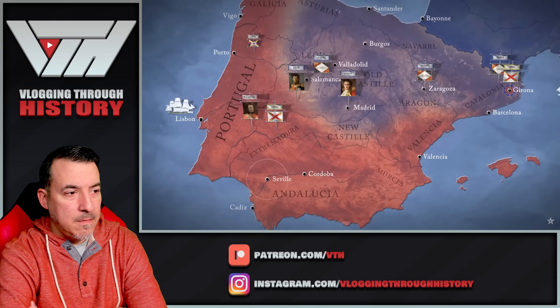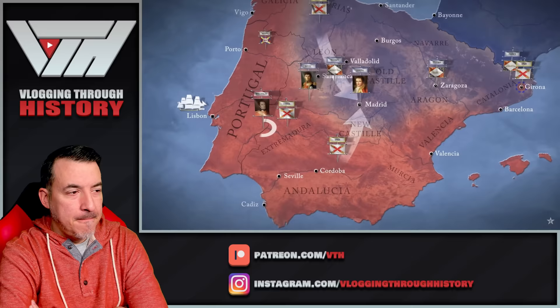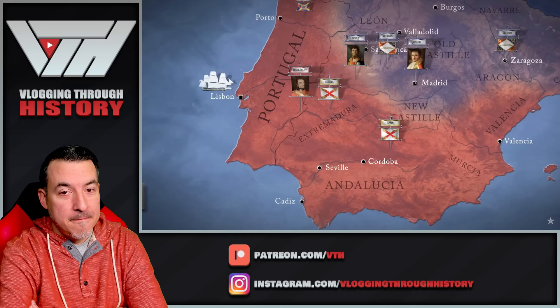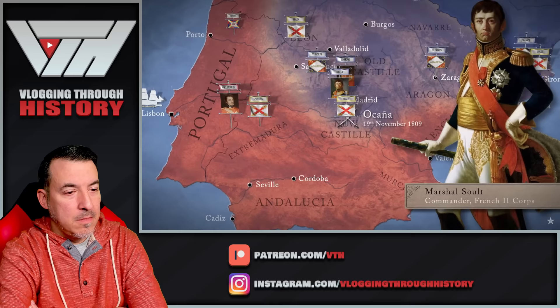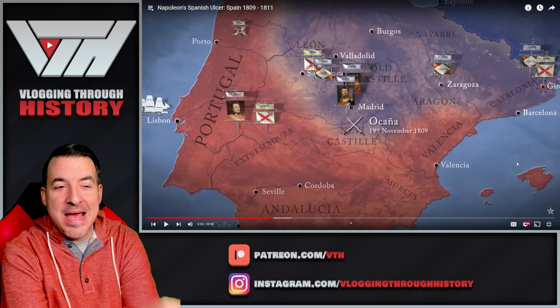That autumn, the Supreme Junta in Sevilla raised two new armies for another attempt to liberate Madrid, planning to converge on the capital from north and south. But Wellesley, now ennobled as Viscount Wellington for his victory at Talavera, had been so disgusted by the lack of Spanish cooperation that summer that he refused to risk his army. Predictably, Spain's inexperienced armies met with disaster. At Ocaña they suffered their biggest defeat of the war, when a smaller force under Marshal Soult routed the Spanish army, taking 14,000 prisoners and 50 cannon.